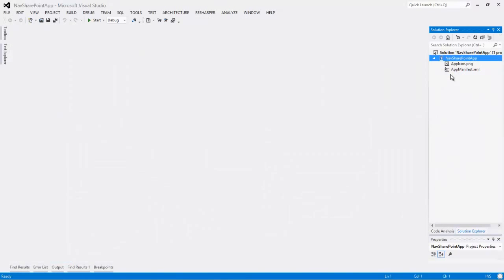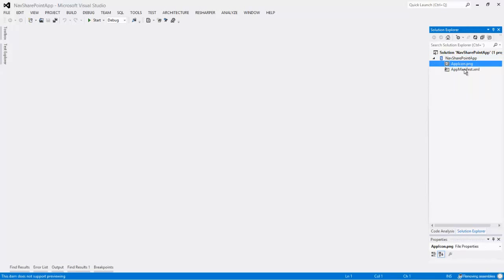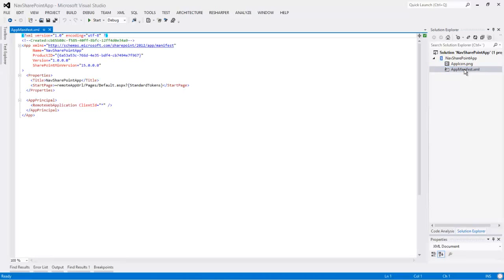Now we have a solution with two projects in it. The actual SharePoint app project, and a sample website. And we don't need the sample website, because we already have the web client deployed. So let's start by removing the sample website.